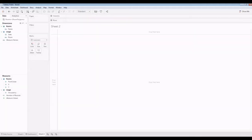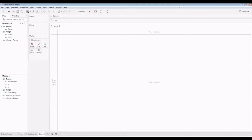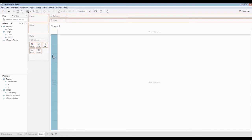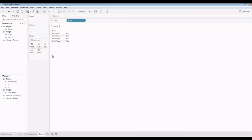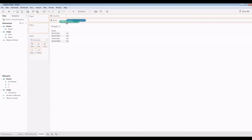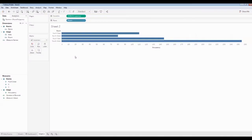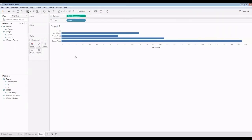In this case, I just want to show the occupancy per room. I'm going to go room here and occupancy here. That's kind of cool. Let's do one more.